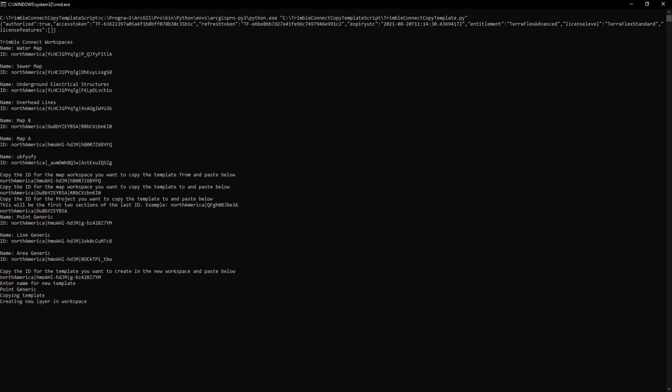So then it's going to go through behind the scenes, it's going to copy that template, it's going to create the new layer in the map workspace and then it's going to publish out that layer and then we're going to get to where it asks us if we want to copy more templates.